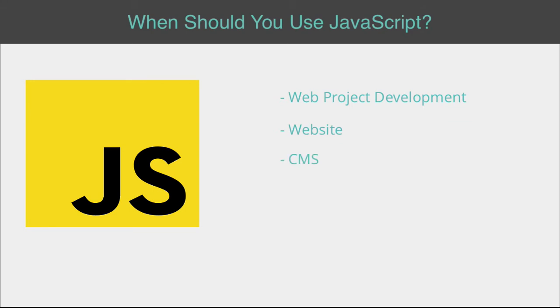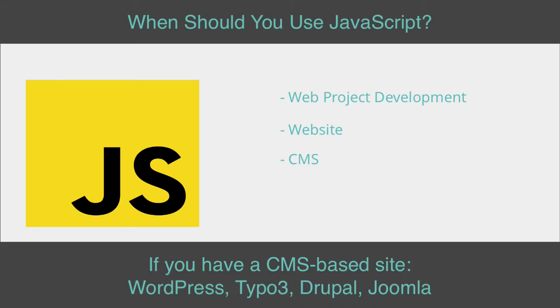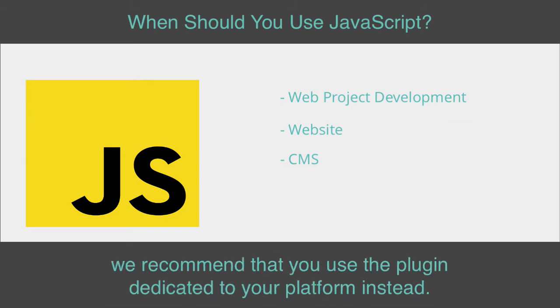If you have a CMS-based site like WordPress, Typo3, Drupal, or Joomla, we recommend that you use the plugin dedicated to your platform instead.